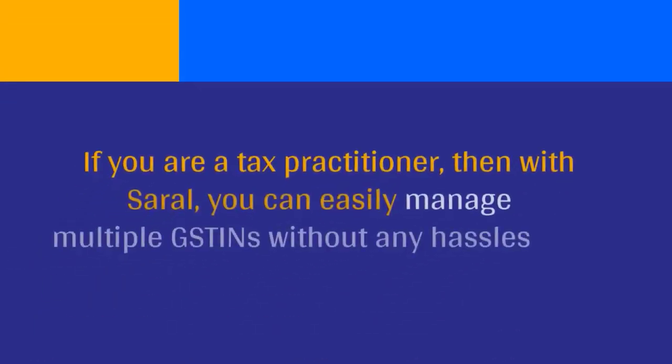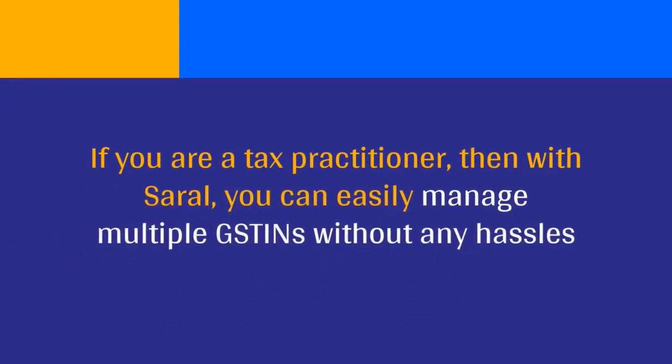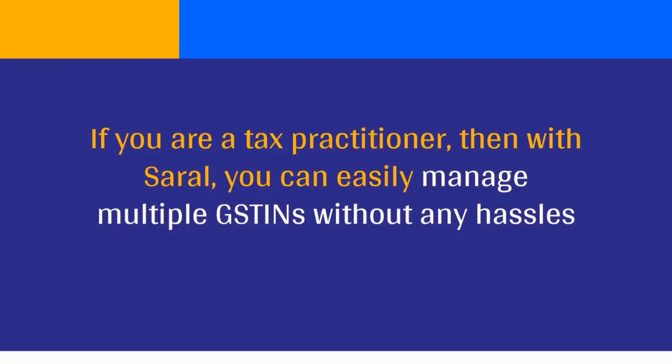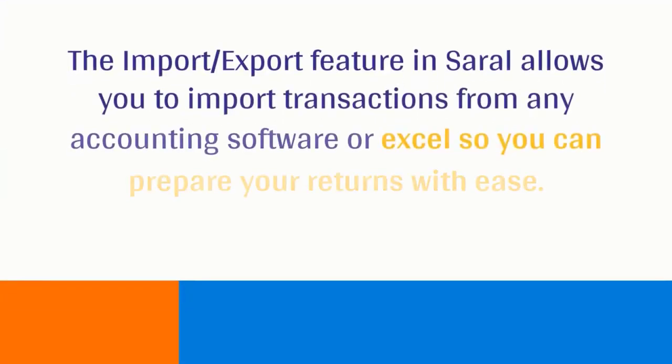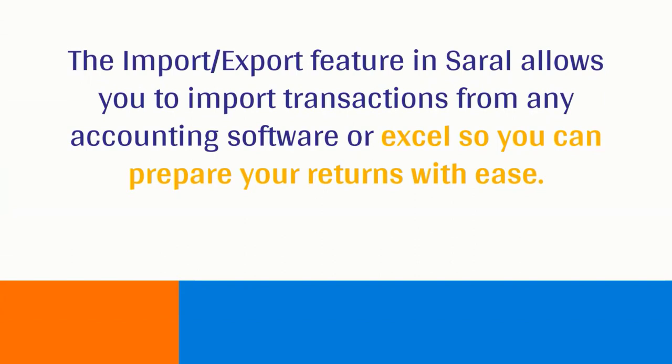If you are a tax practitioner, then with Sarald you can easily manage multiple GSTINs without any hassle. The import and export feature in Sarald allows you to import transactions from any accounting software or Excel so you can prepare your returns with ease.